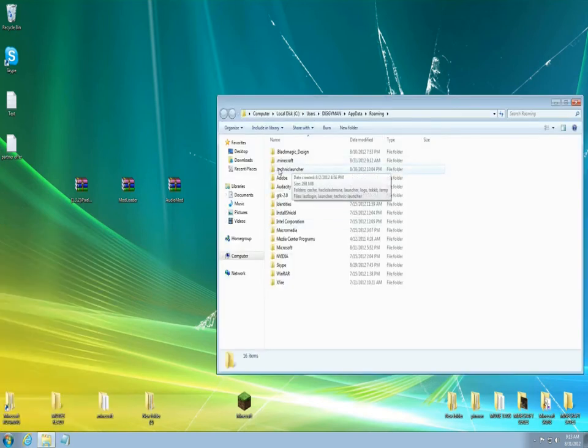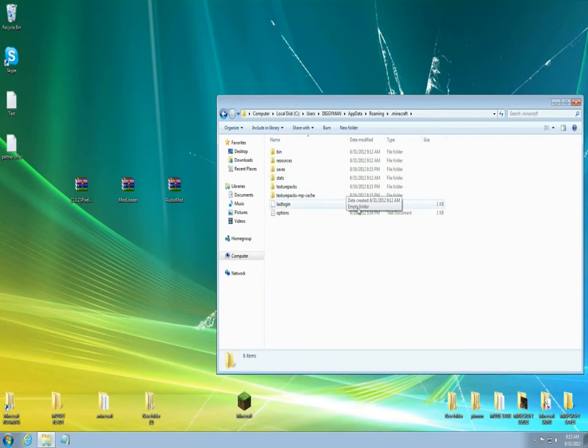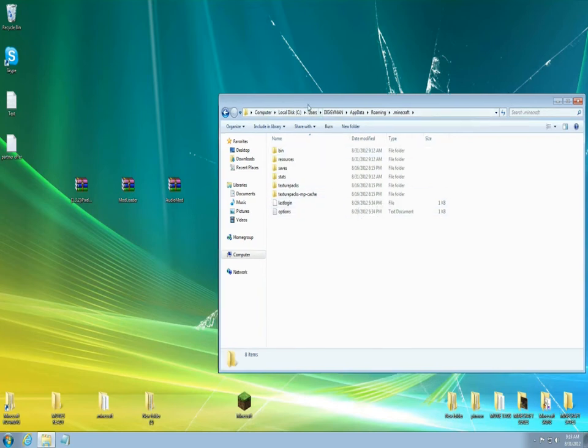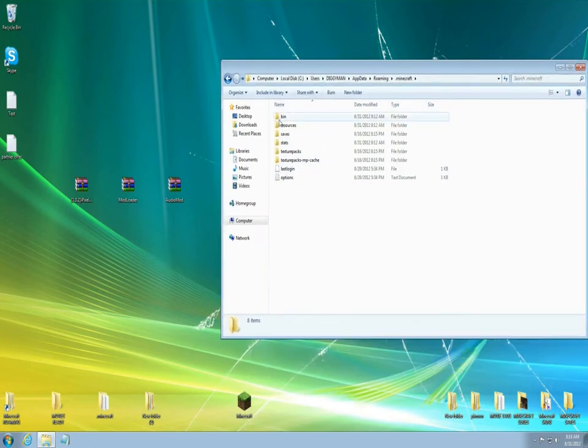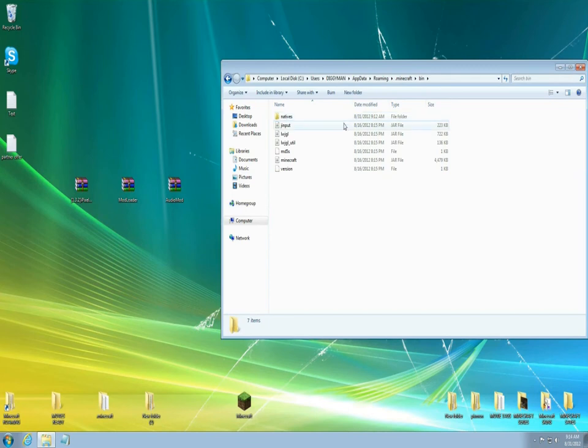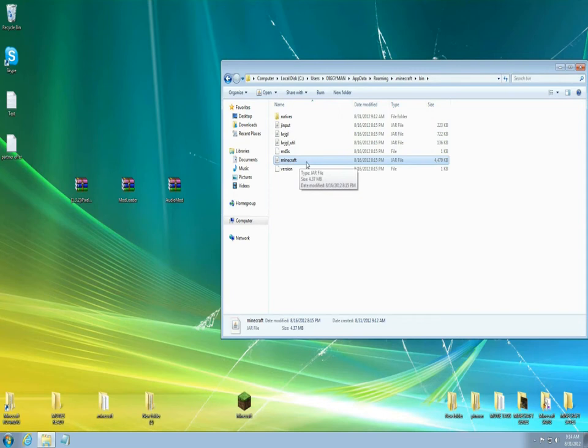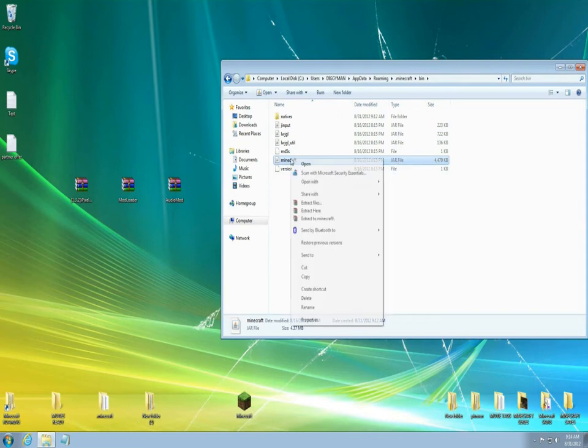Come up to your roaming here and you're gonna find this file called .minecraft. You're gonna open this up and then there you're gonna find bin, resources, saves, stats, you know all that good stuff. You're gonna left click twice on the bin, open that up and find this file called minecraft, it's a jar file.